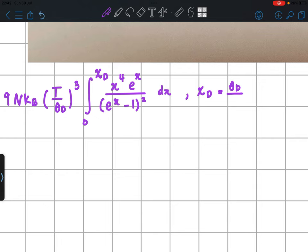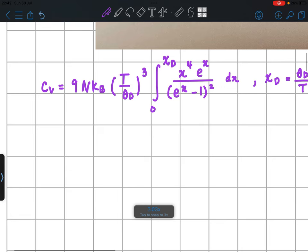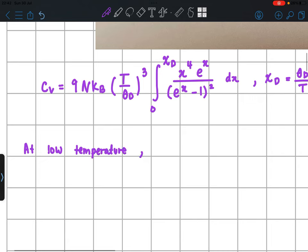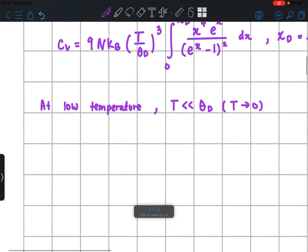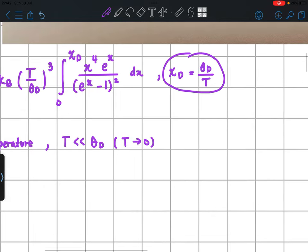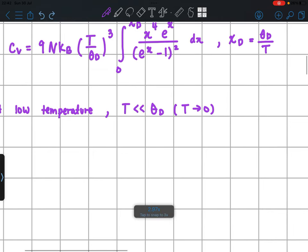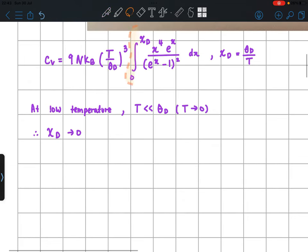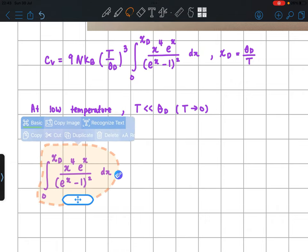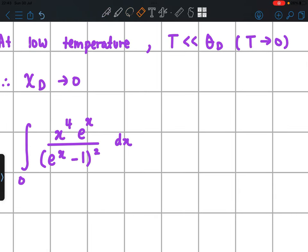At the low temperature limit — that is, T approaching zero — since χ_D = θ_D / T, when T approaches zero, χ_D approaches infinity. So we need to evaluate the integral from 0 to infinity of x⁴ · eˣ / (eˣ − 1)² dx.